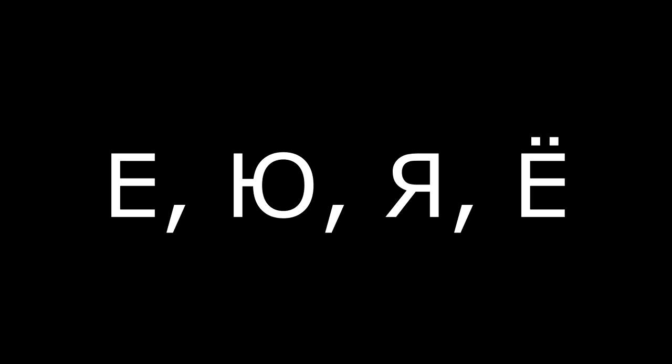What letters E, U, YA, and YO mean simultaneously sound Y and vowel, and after the consonant, without sound Y.